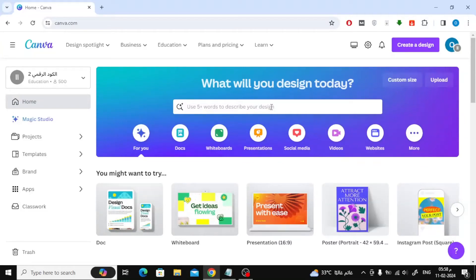Today we will explain to you how to make a photo collage on Canva. First, open the Canva website and then type 'photo collage' in the search bar.